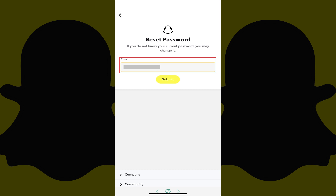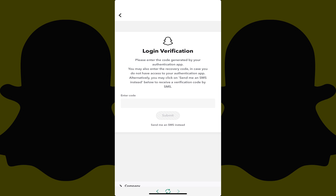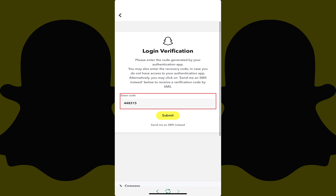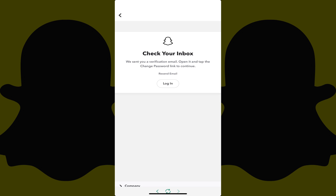Step 5: Enter the email address associated with your Snapchat account, and then tap Submit. If you have two-factor authentication set up with your account, you'll be prompted to enter your 2FA code. Enter your 2FA code if prompted, and then tap Submit. You'll land on a screen prompting you to check your email inbox.